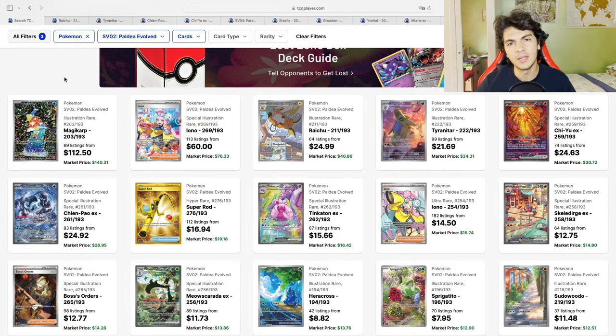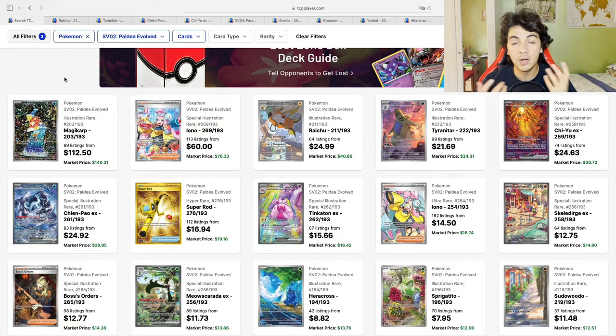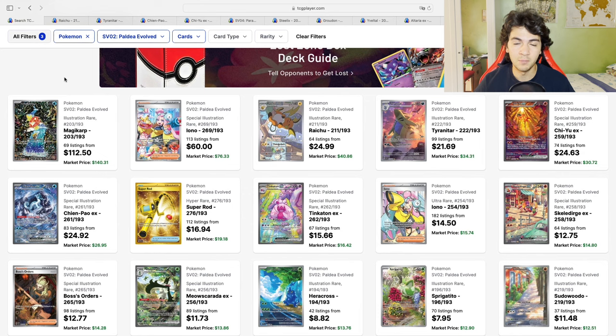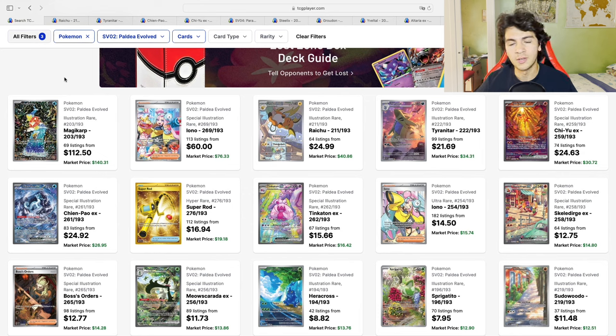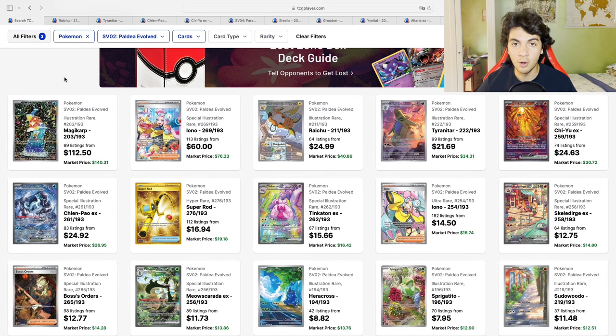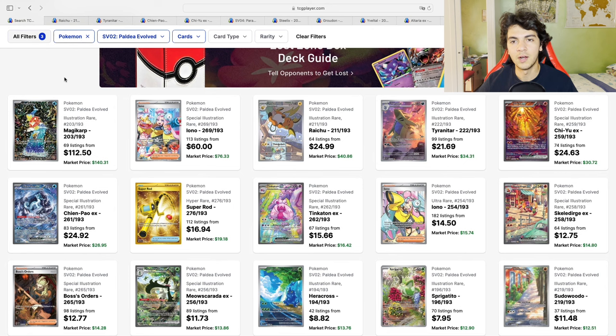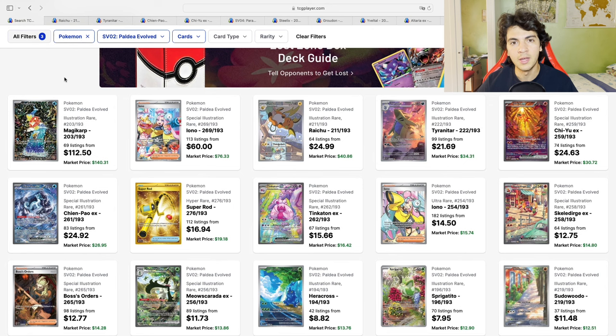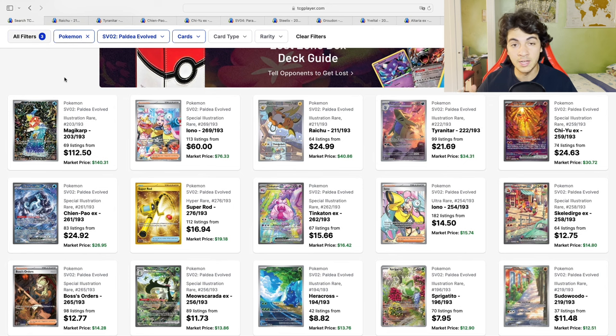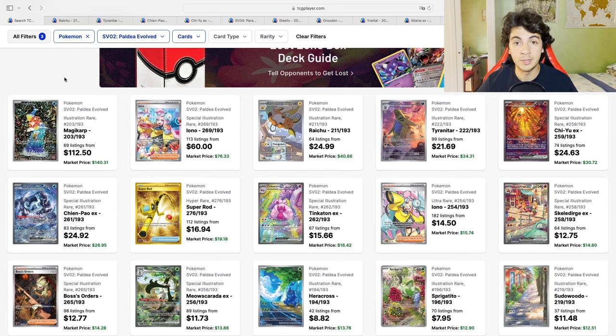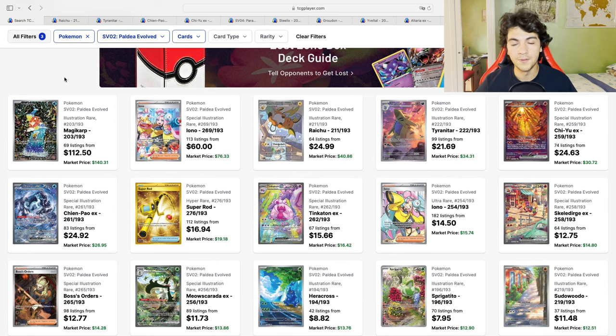Hello people, Bear here, and today we're going to take a look at one trend I noticed in the Scarlet and Violet era. Most specifically, we're going to take a look at what I noticed. What are the cards that tend to rise the most in the Scarlet and Violet era based on facts?